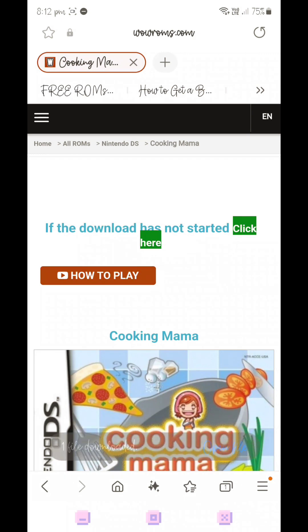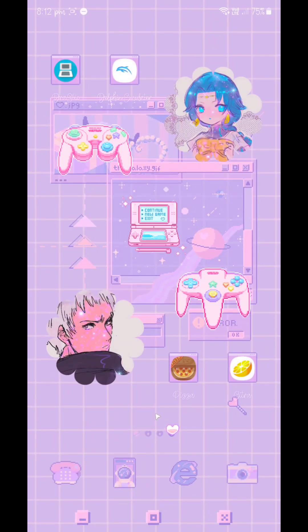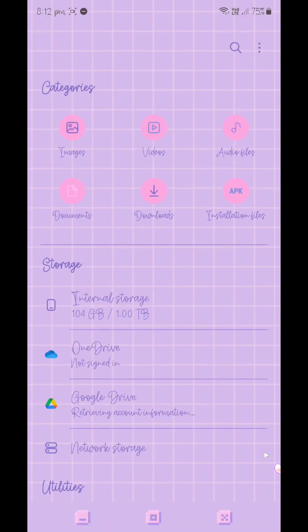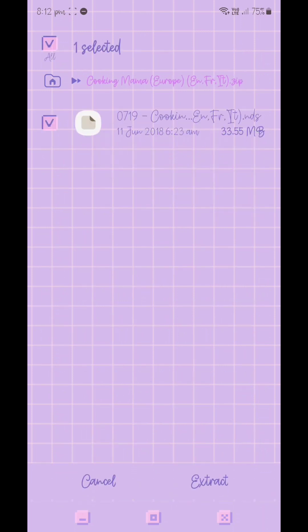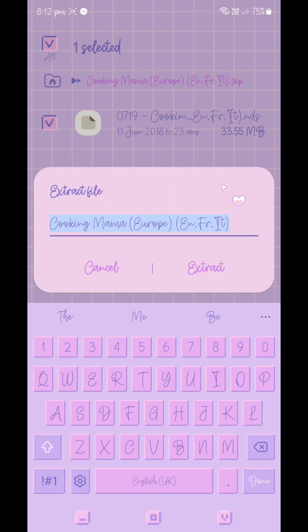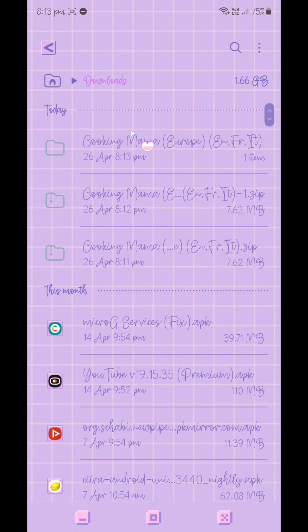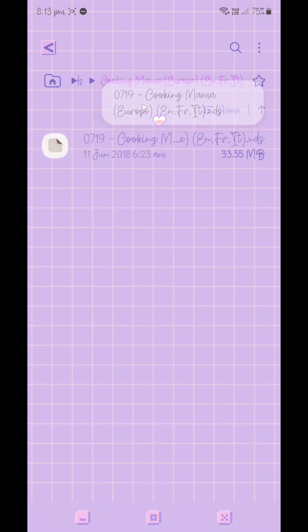The first extraction method applies for those who have Android devices with a pre-installed zip file extractor. Go into My Files, then Downloads, and open the zip file containing the ROM. At the bottom right there is an option that says Extract — click on it, and a window will pop up asking if you want to extract the file. You can also rename the file here. Press Extract, and the ROM will be extracted into the Downloads folder.